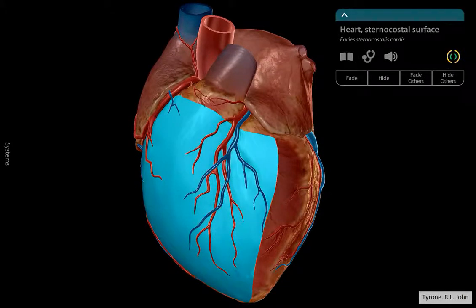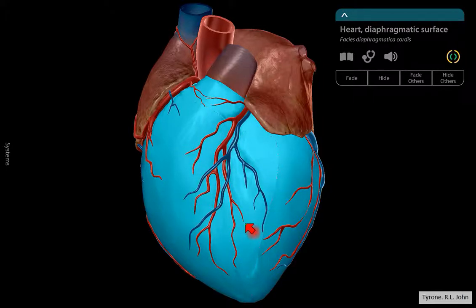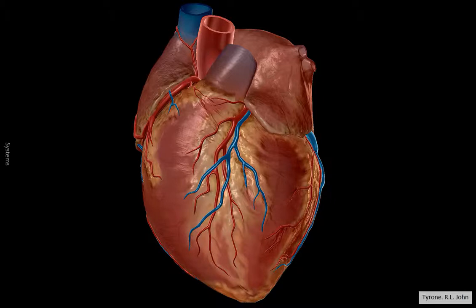The ventricles — if I just highlight these regions — all of that blue region would accommodate the ventricles. So most of the lower part of the heart are the two bigger chambers. That's most of the external features of the heart.